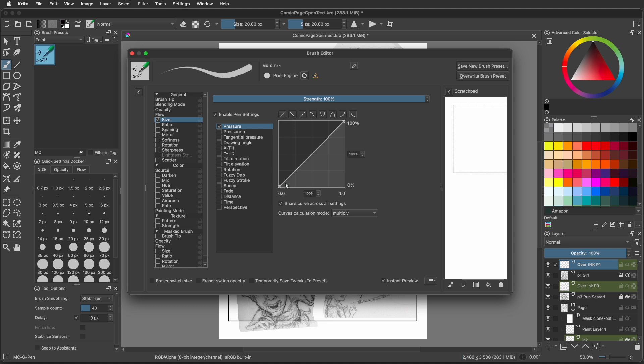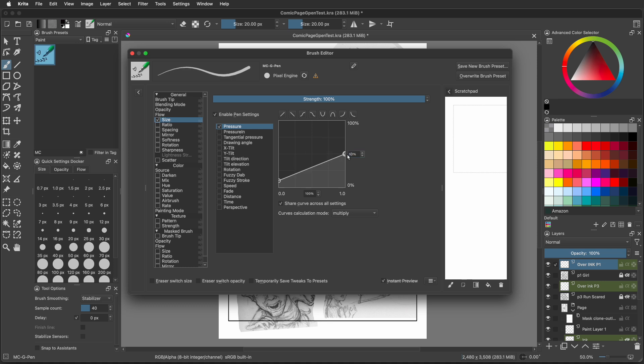Select that first node on the bottom and bring that up to 10. Type in 10 percent. Now select the second node and change that to 50%. Now you're done. You just made it. That was fast, but you have to save it.